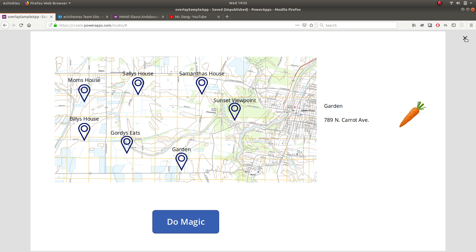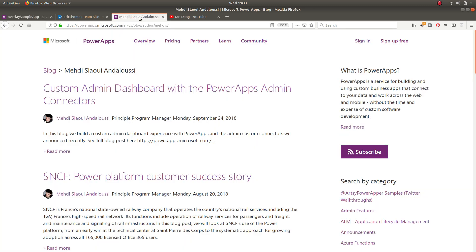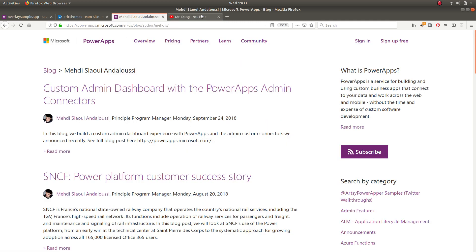I learned this initially from Mehdi who is an awesome contributor and program manager of the Power Apps tool and also Mr. Dang helped me out a lot. I'll share our forum post in the notes below here so you can refer for more information.